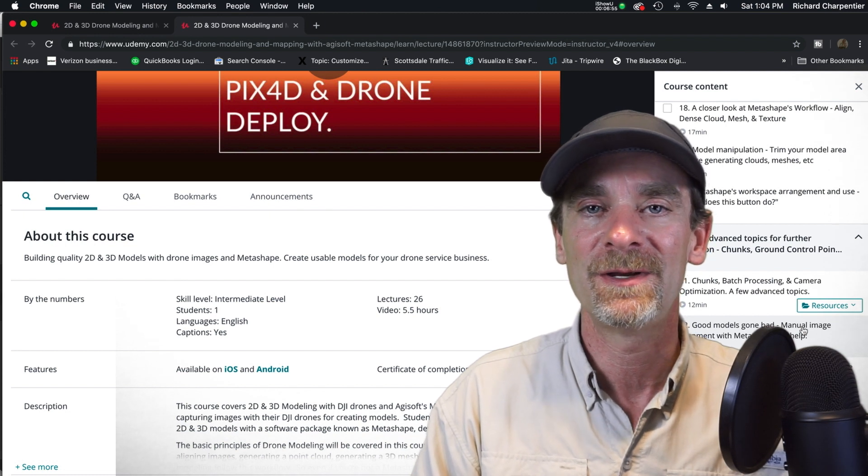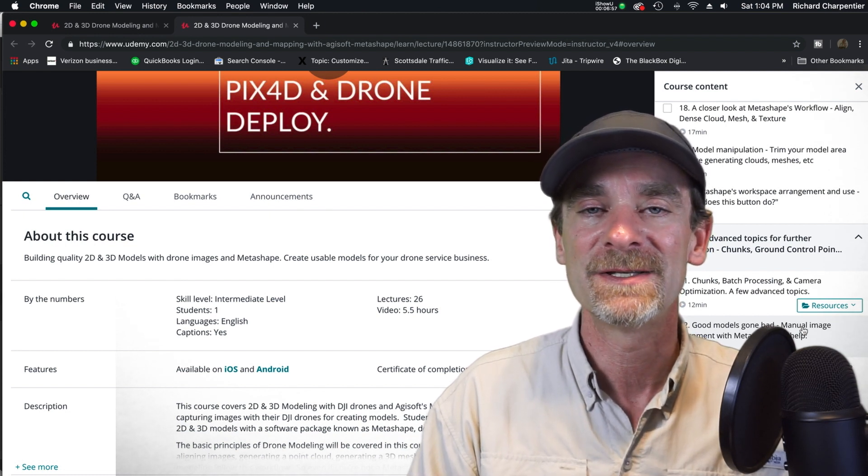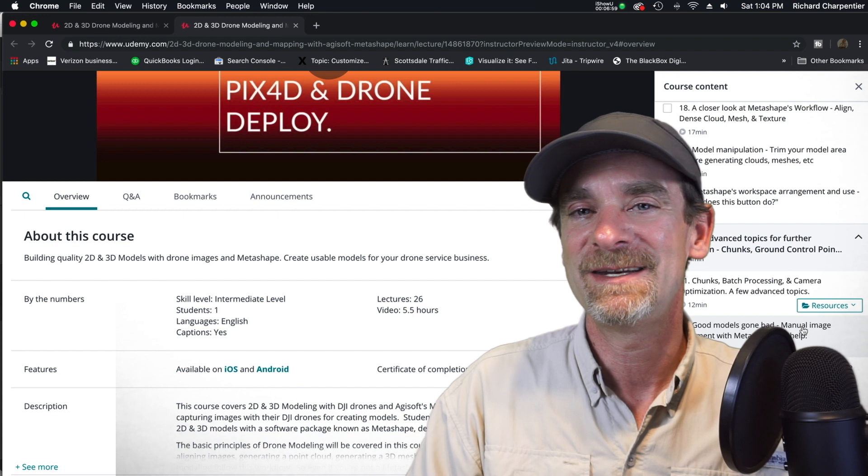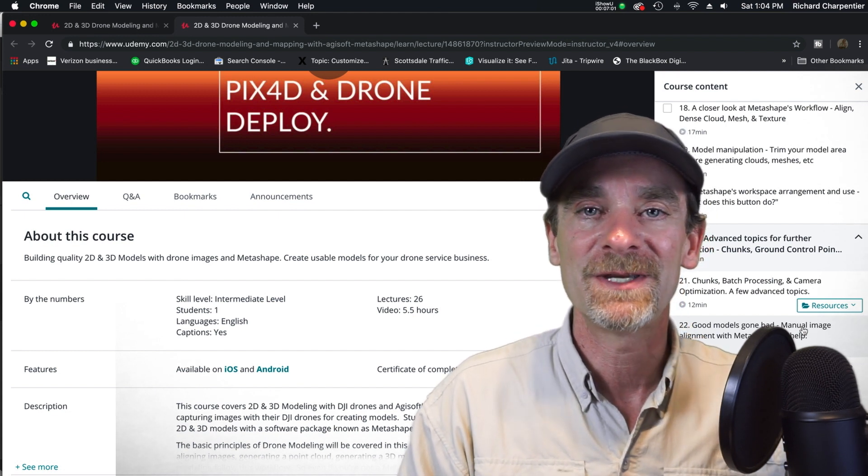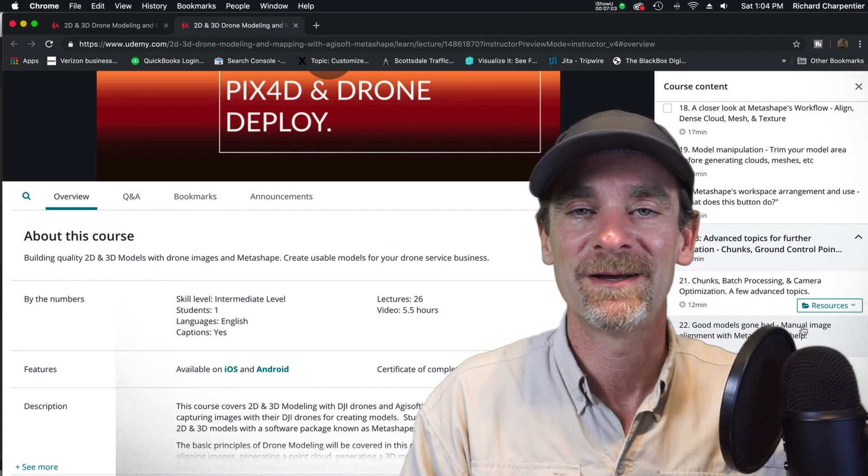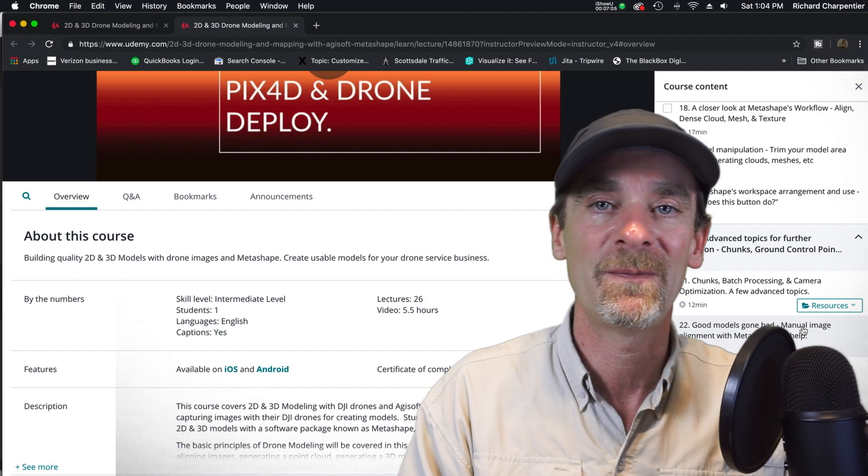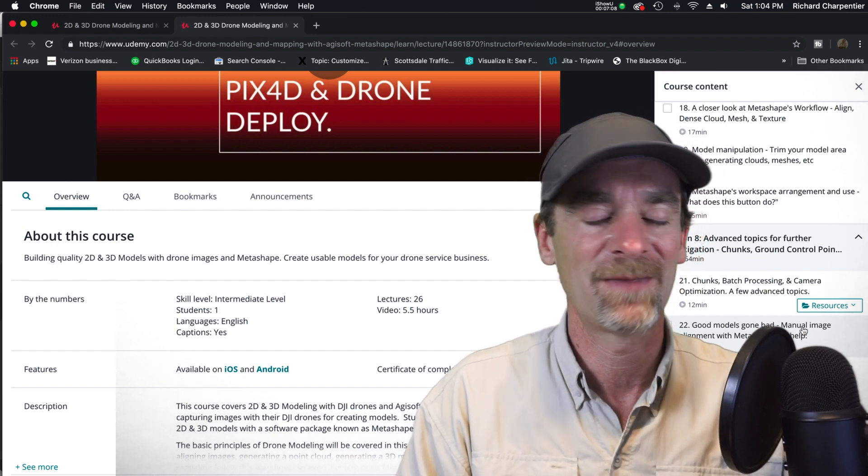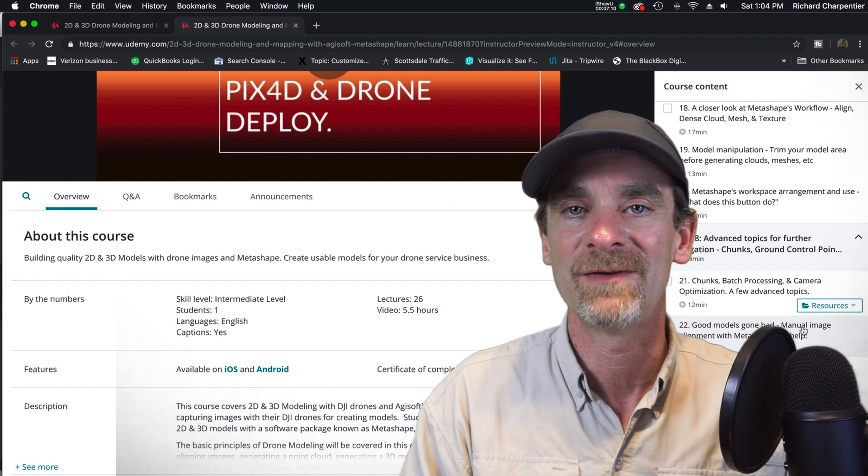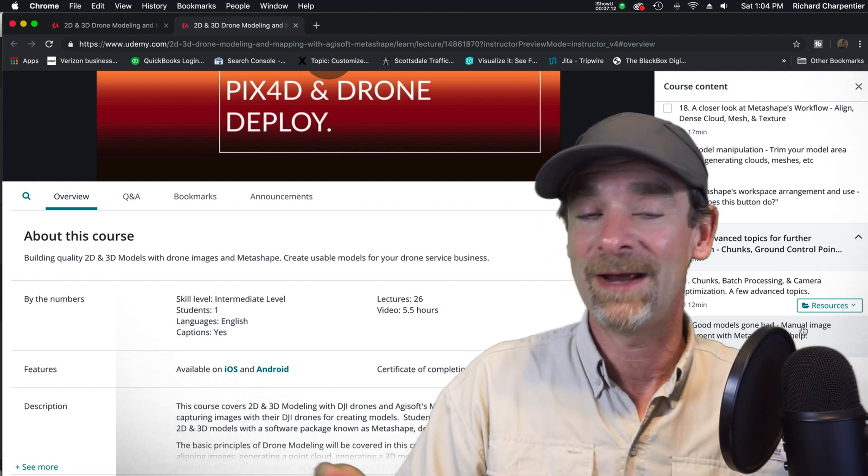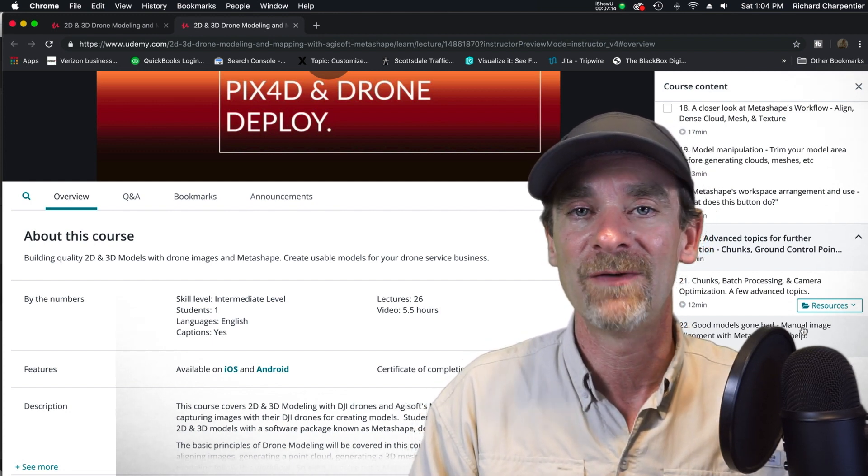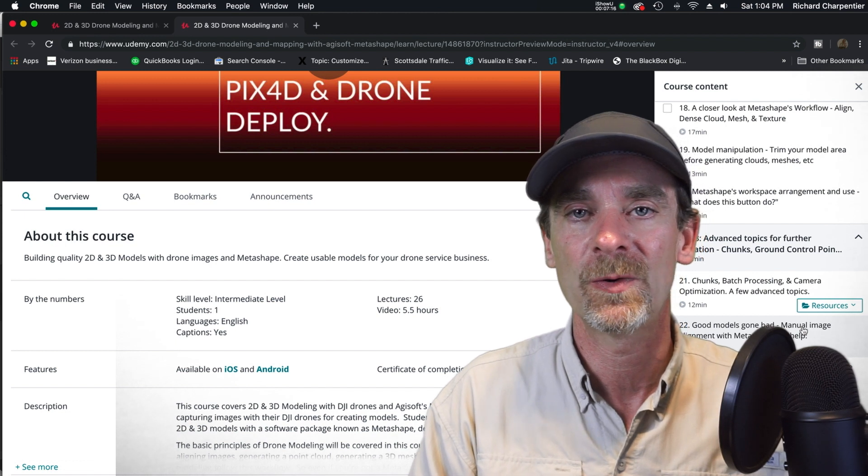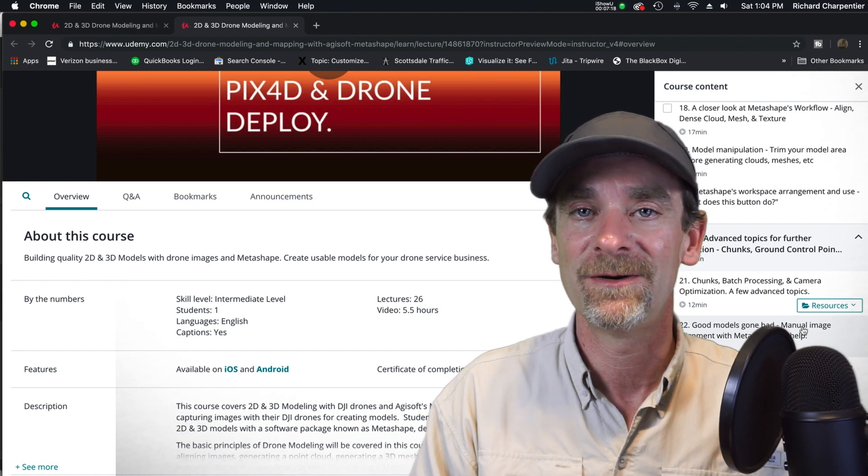As always, Udemy does offer discounts as well - they do a lot of sales. If you use the links that I provide here, I get a larger portion of the payment. If you're using one of Udemy's discounts that's not one of my coupon codes, they take a bigger share. Keep that in mind because these videos and courses help fund this channel. I really appreciate your interest and every time somebody signs up.